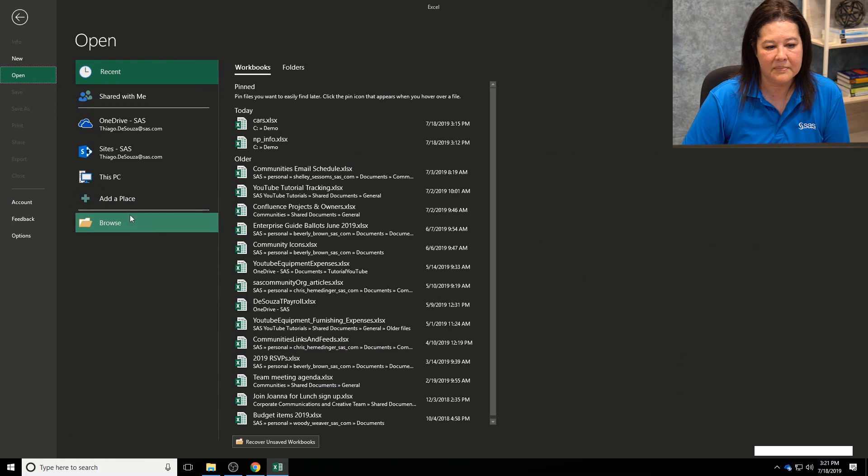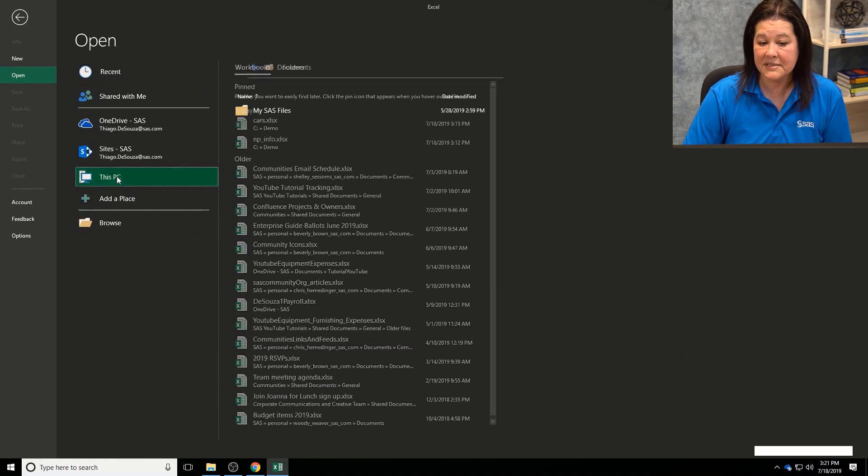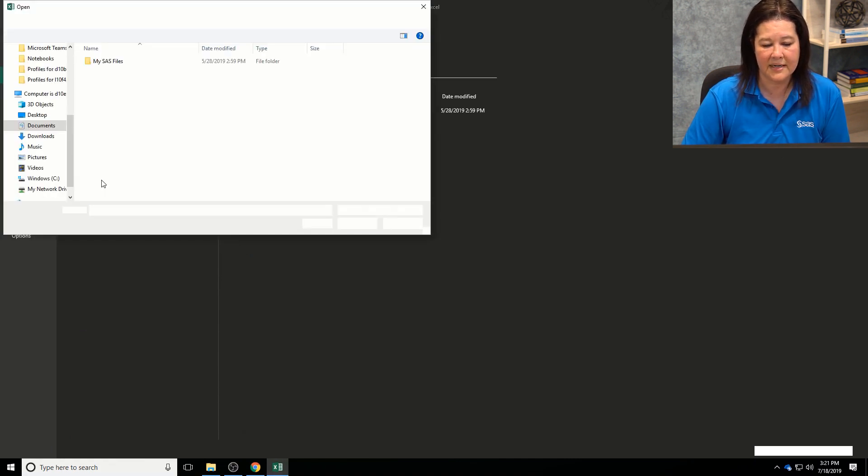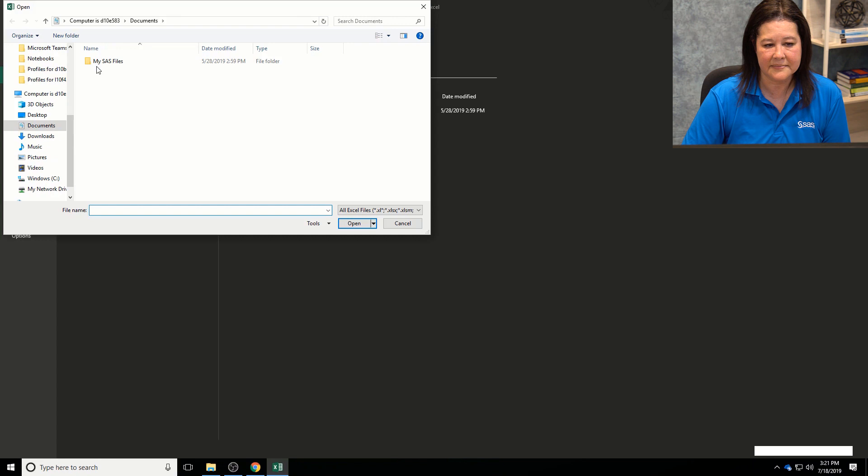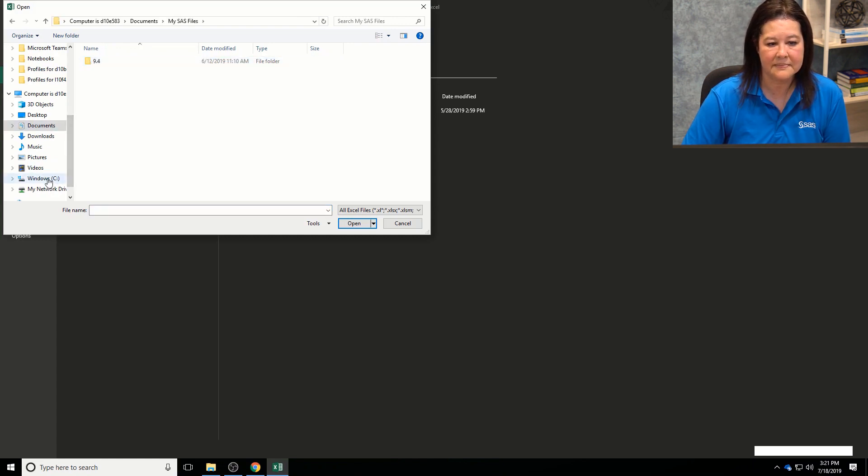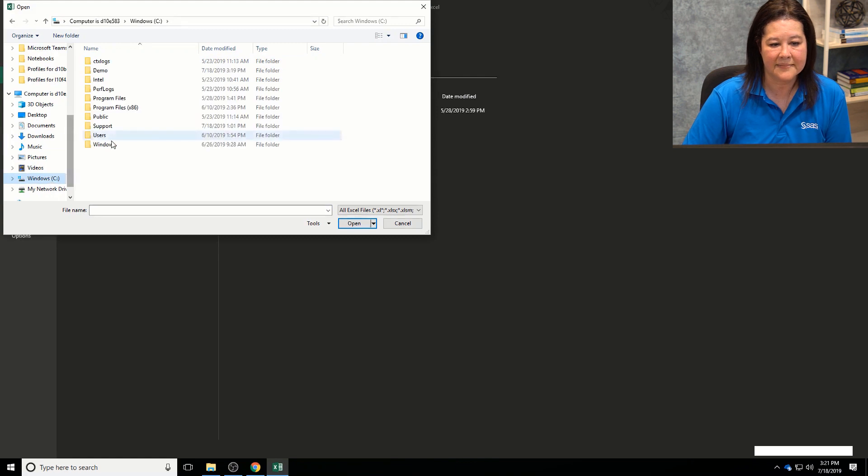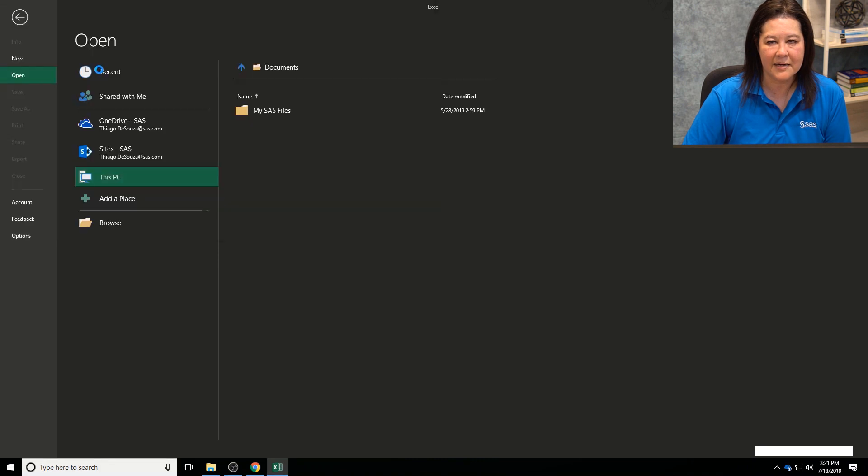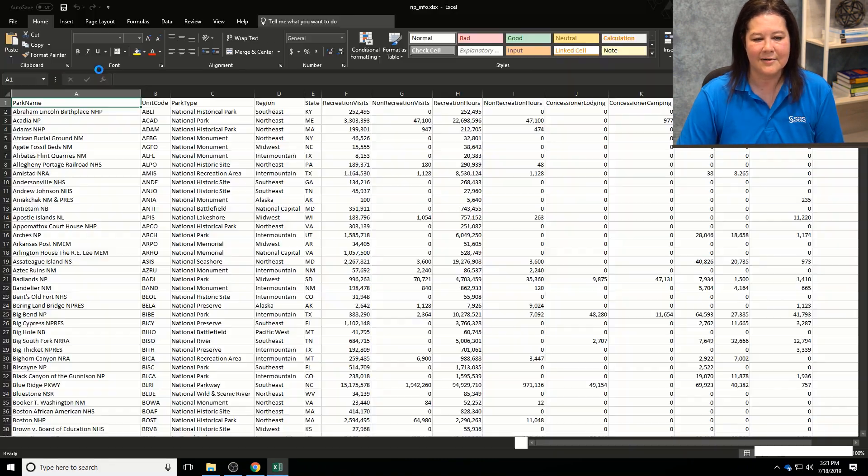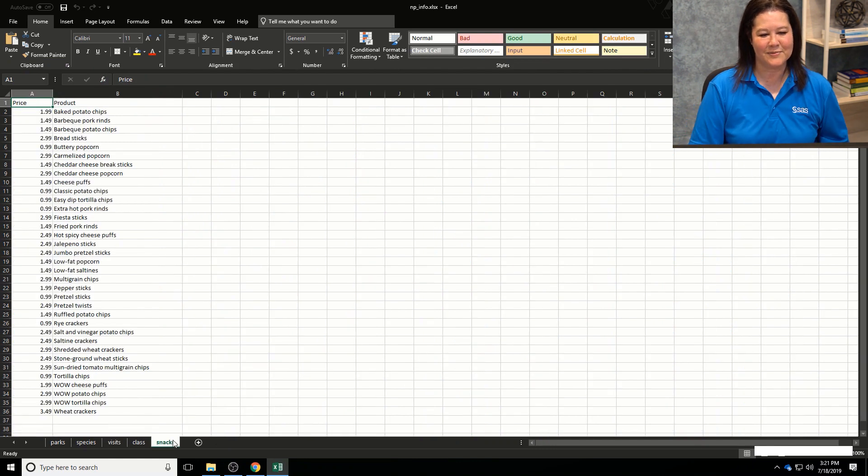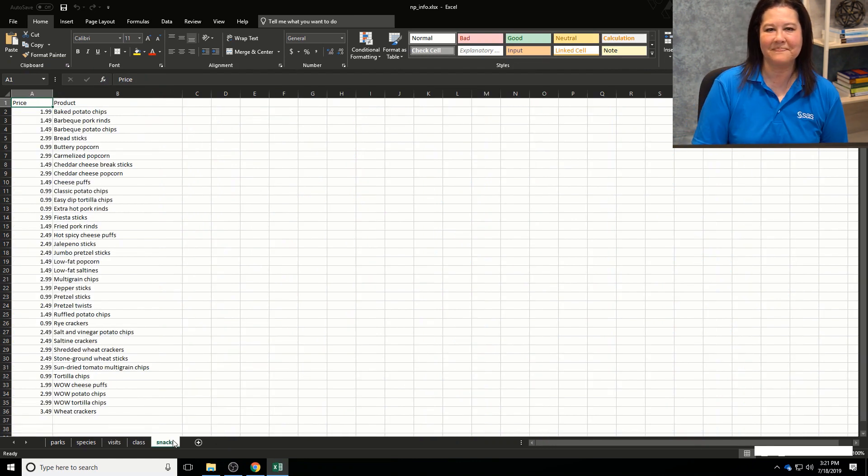And then what I can do is go back into my Excel file and take a look at that workbook. So let me check this PC, let me go into my demo file, and oops, I'm in the wrong place. OK. Sorry. Let's go into demo. And I wrote this to the NP, yes, I wrote this to, and there's Snacks, and there's my Snacks worksheet.